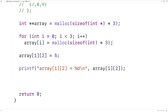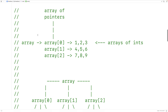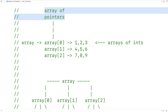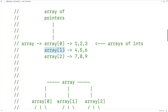Dynamically allocated 2D arrays are difficult to wrap our heads around, and the way they're stored in memory is different from a stack-declared 2D array. We can visualize it with array being a pointer to an array of pointers, where array[0] is a pointer to an array of ints storing 1, 2, 3; array[1] points to 4, 5, 6; and array[2] points to the third row.